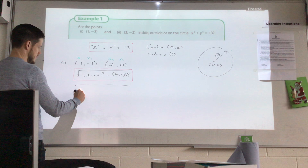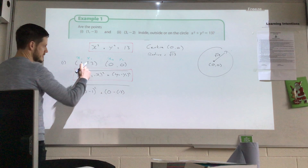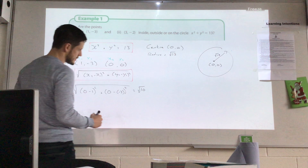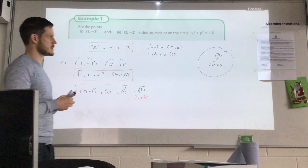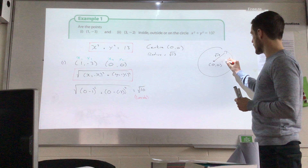Substituting in, with the origin as (x₂, y₂): square root of (0 − 1)² + (0 − (−3))², which gives the square root of 10. Since √10 is less than √13, this point must be inside the circle. It lies somewhere inside, and the distance from the centre to that point is √10.